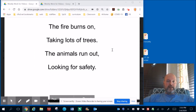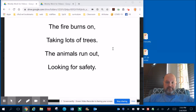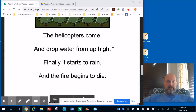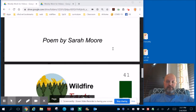The fire burns on, taking lots of trees. The animals run out looking for safety. The helicopters come and drop water from up high. Finally it starts to rain as the fire begins to die. And that was a poem by Sarah Moore about wildfires.